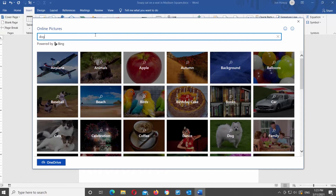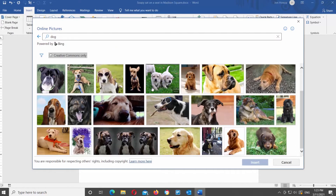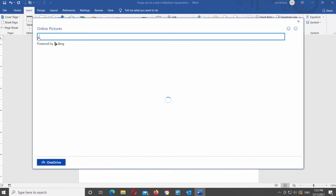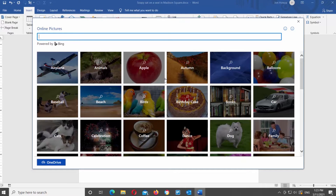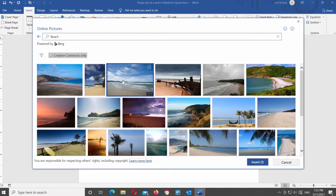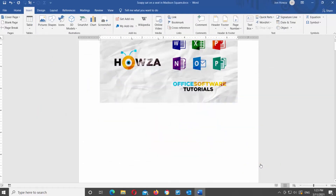You can either click on a group and choose an image, or you can use the search bar. Go to the search bar and type the keyword for your image. Go through the search results and choose the image that you want. Select the image that you need and click on Insert. You can also click on a group, look through the results, choose the image you want, and click Insert.